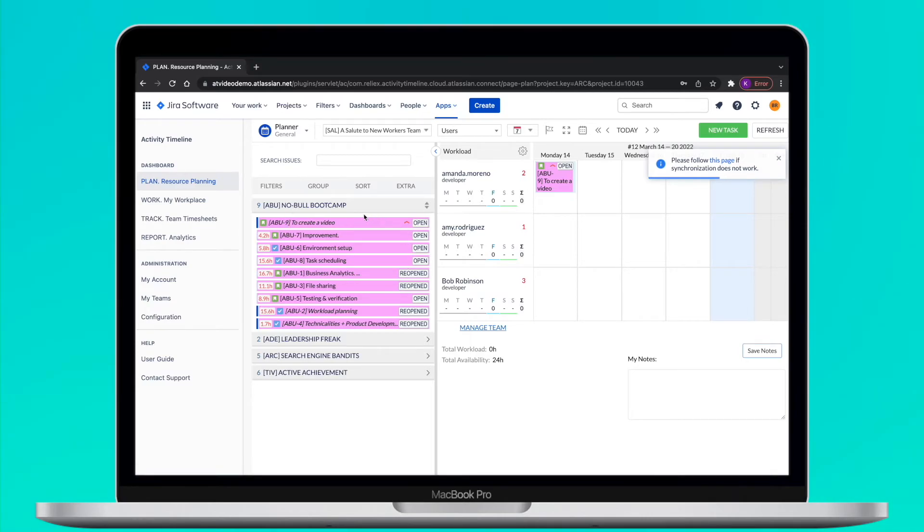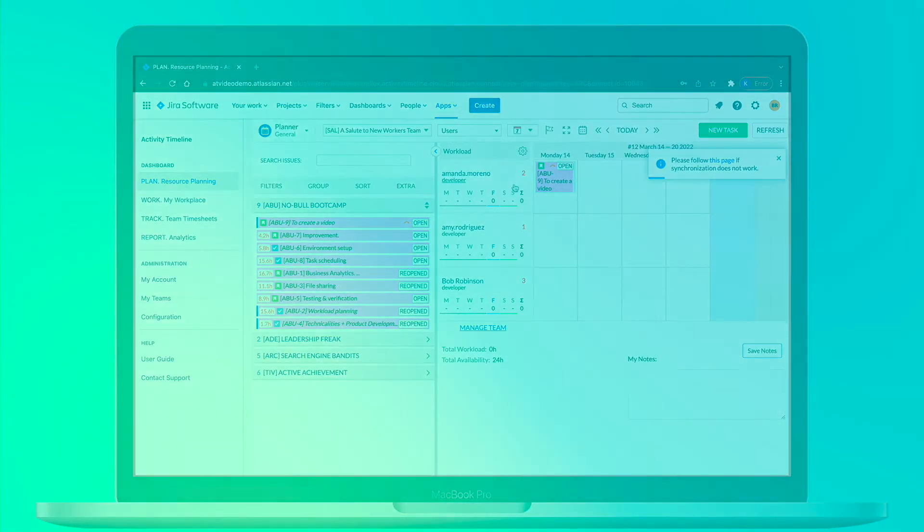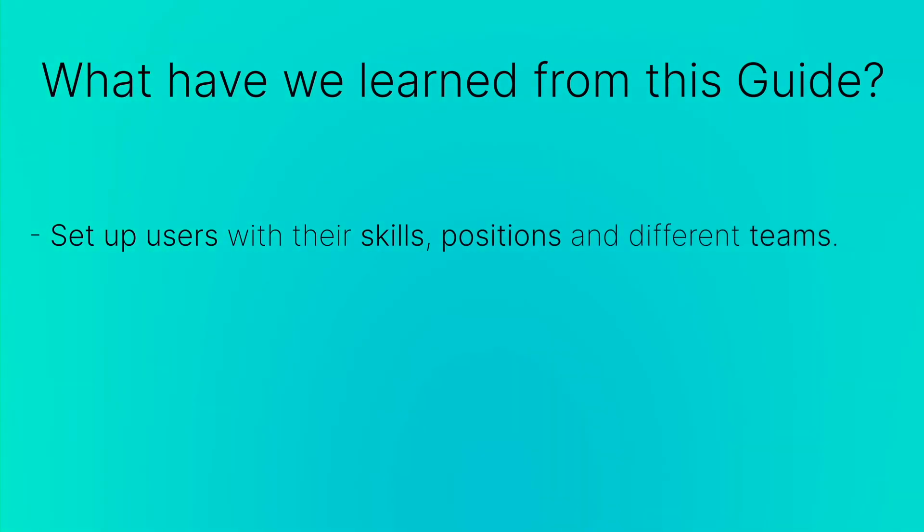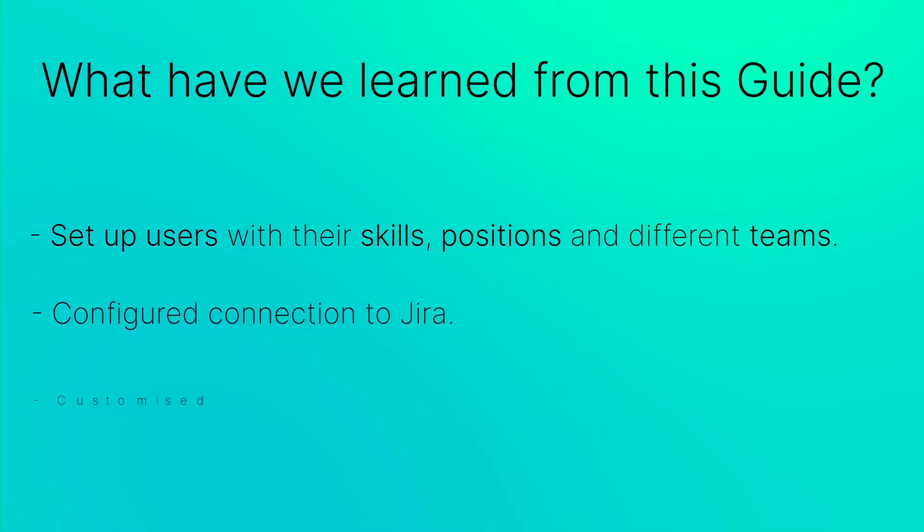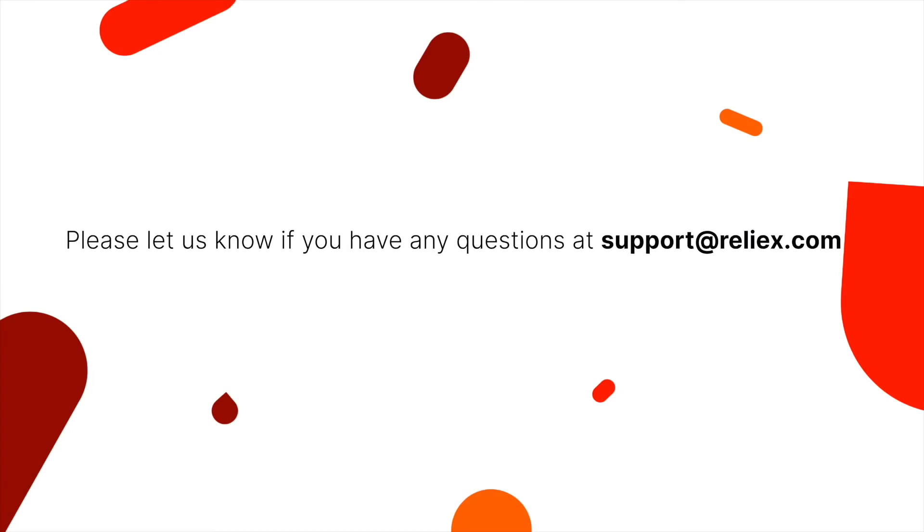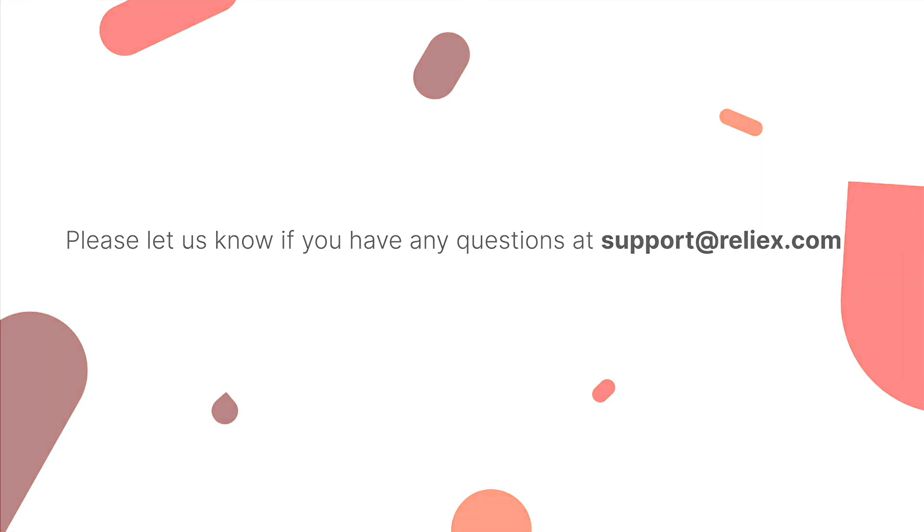That's it for the initial configuration of activity timeline. Now you have set up users with their skills and position, different teams, configure connection to Jira and the custom appearance for your plan. And all of this is under 10 minutes. If you have any questions, please feel free to reach out to our support, which is support at relics.com. See you in the next videos!